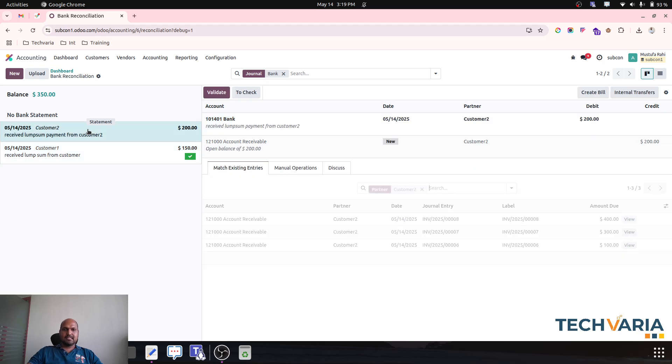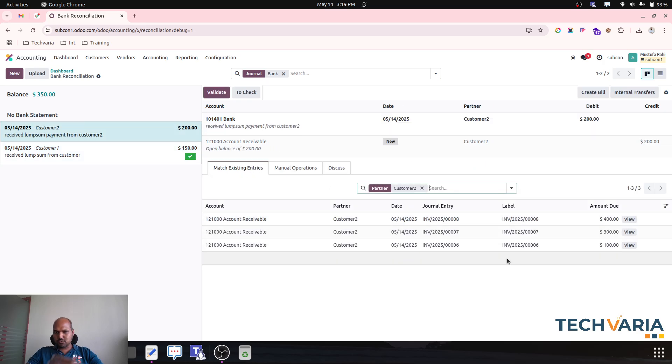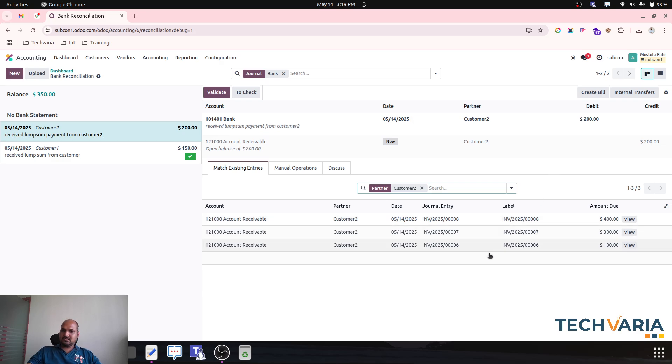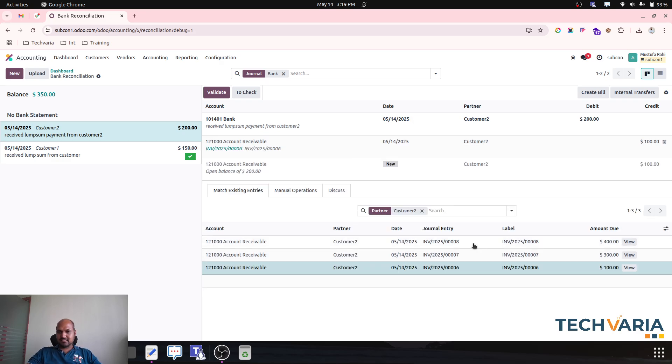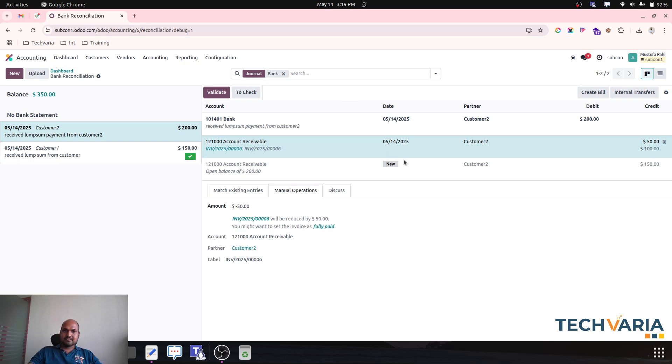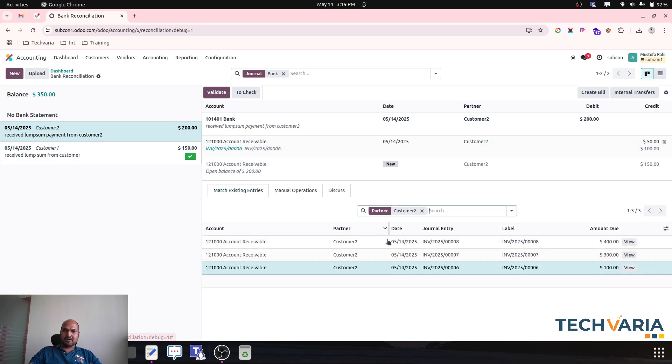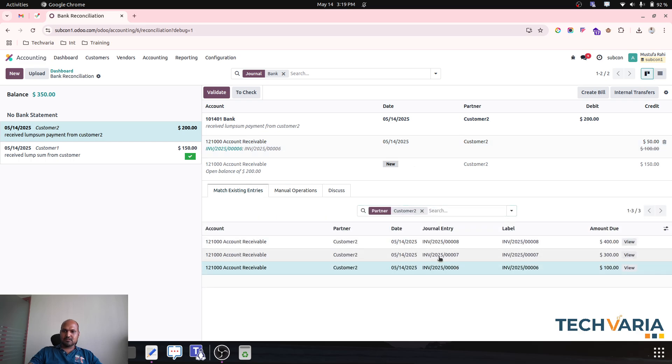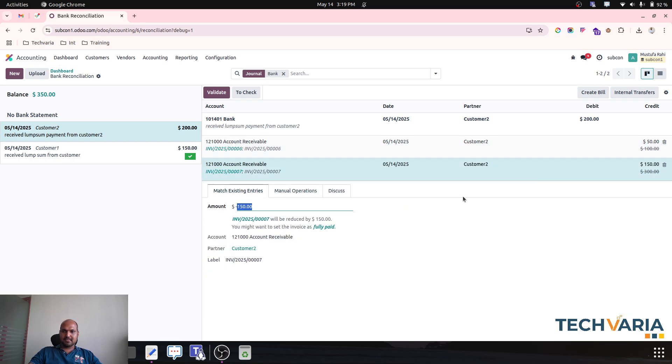So over here customer is asking like against this invoice, they have to make let's say $50. Now with open amount I'm choosing this also where customer is saying like he again wants to adjust $50.